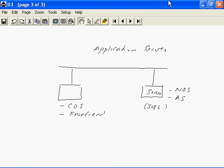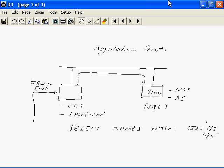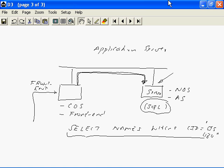Let us take this example to see the execution of a database. Consider the case where we want to select the names of all the students in this class where the class ID or CID is equal to CIS 484. A front end software will extract the query and only the query is transmitted to the server. The database search is performed by the SQL server. The data files are not brought to the client; instead, only those records that match the selection criteria are transmitted back to the client.